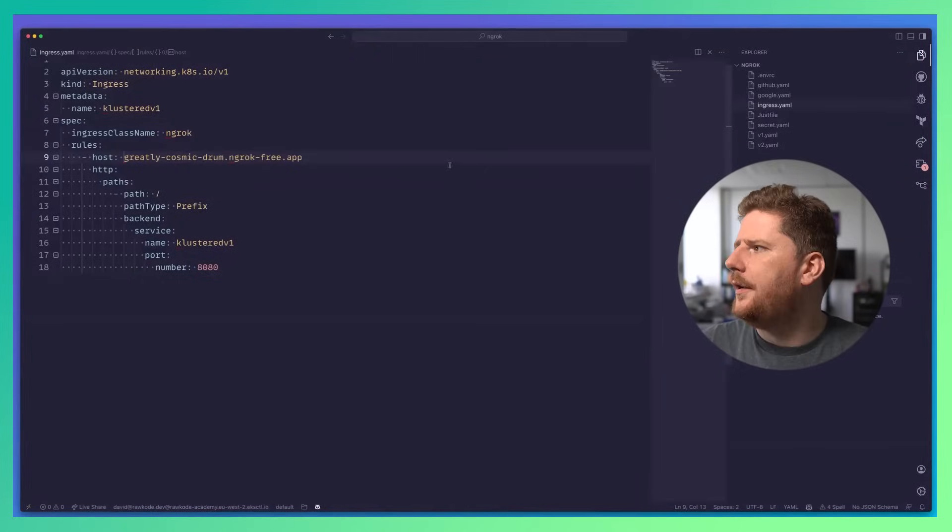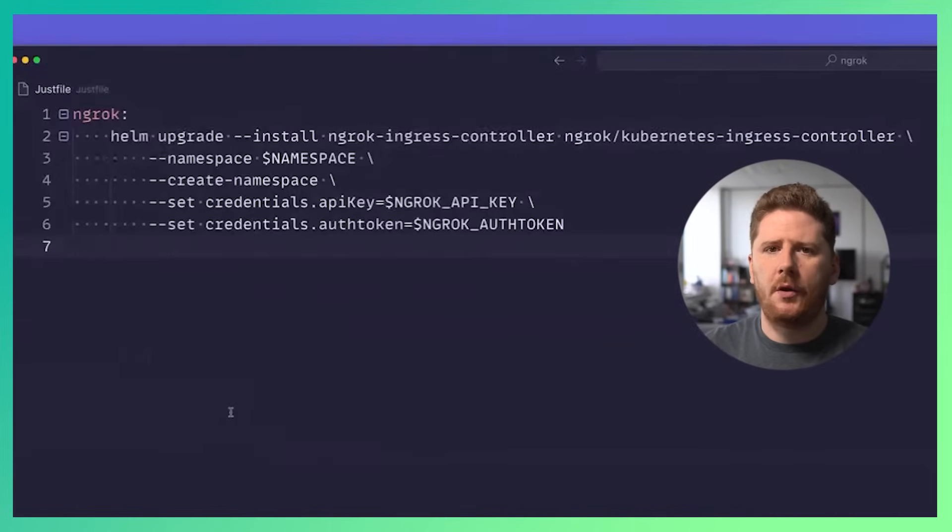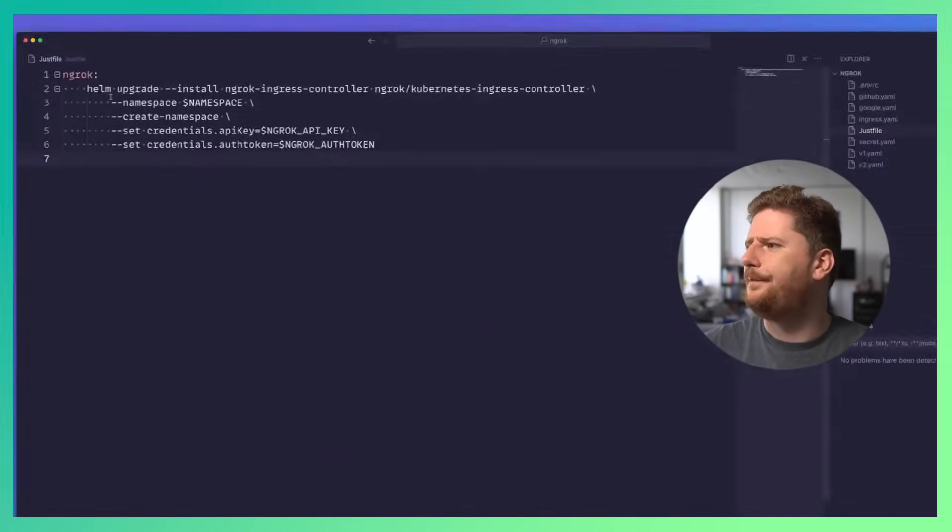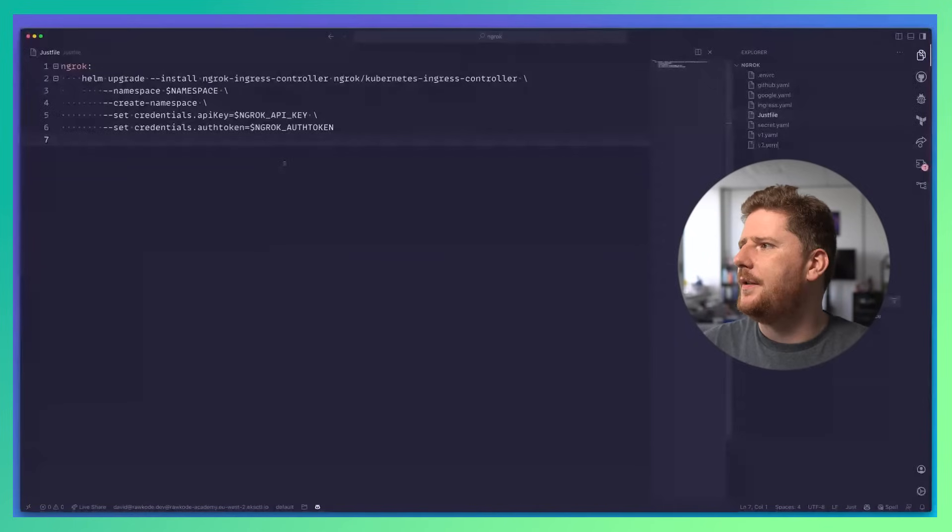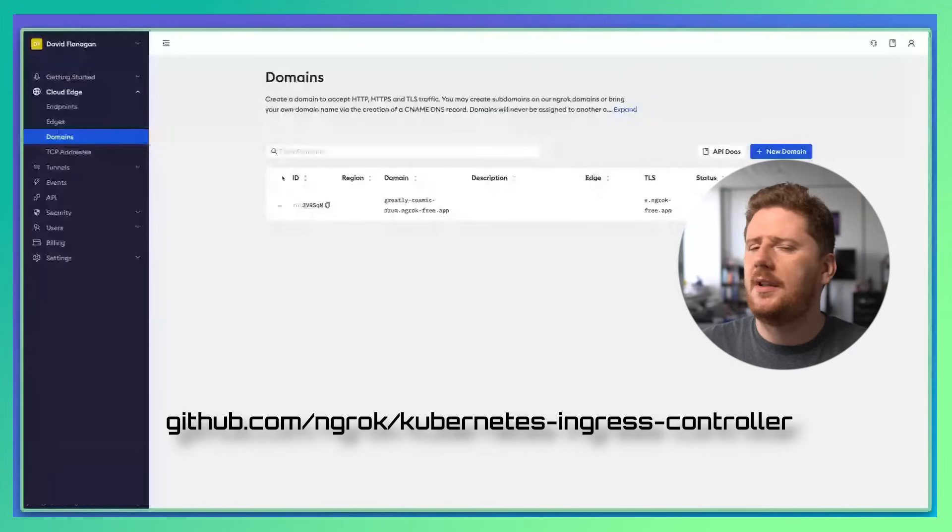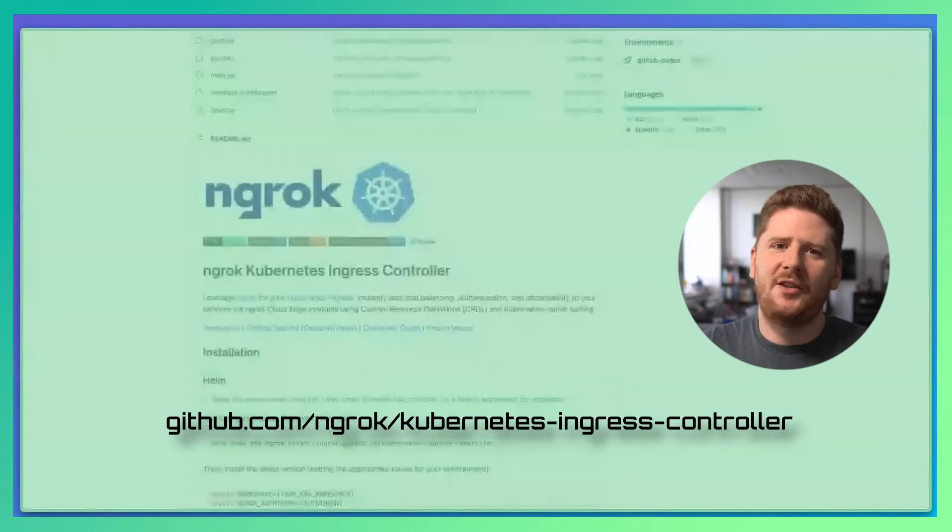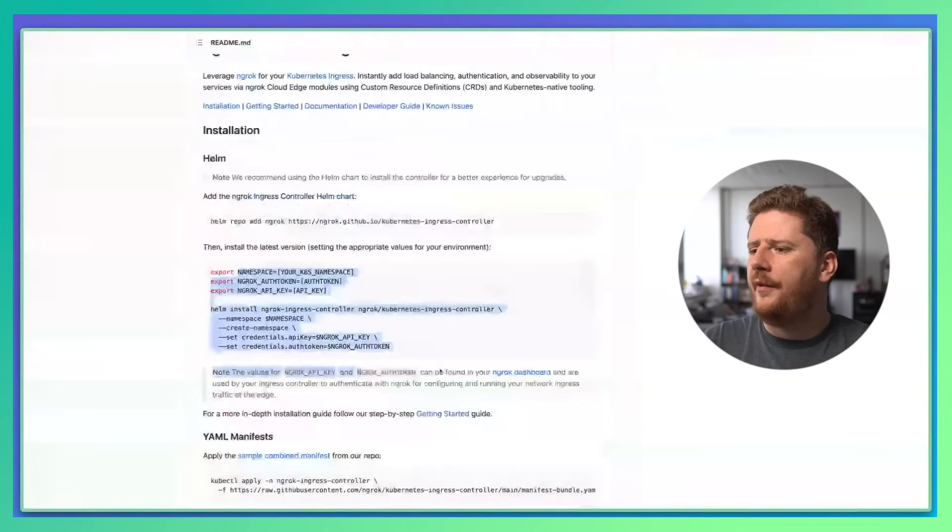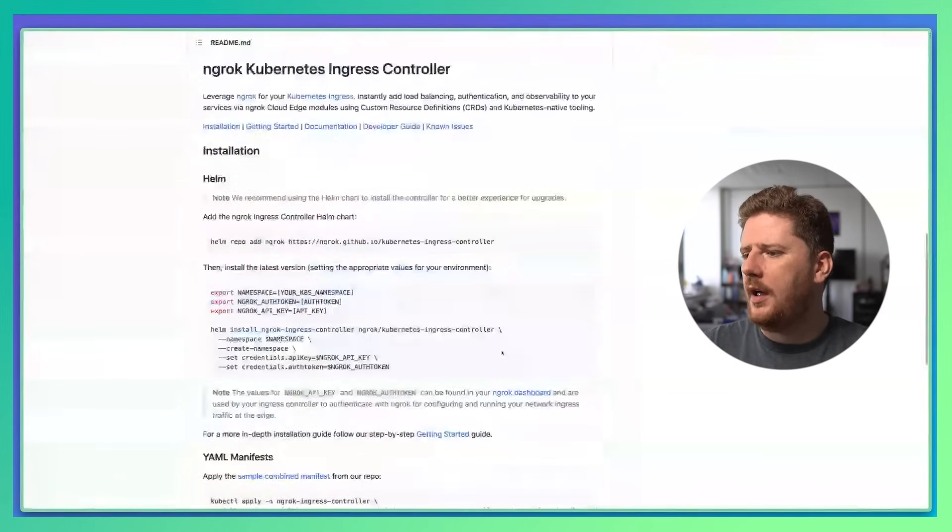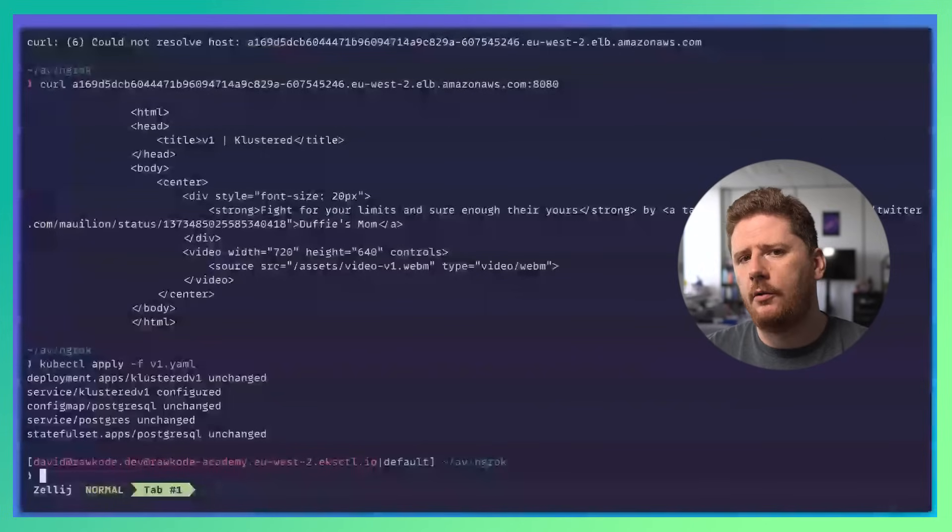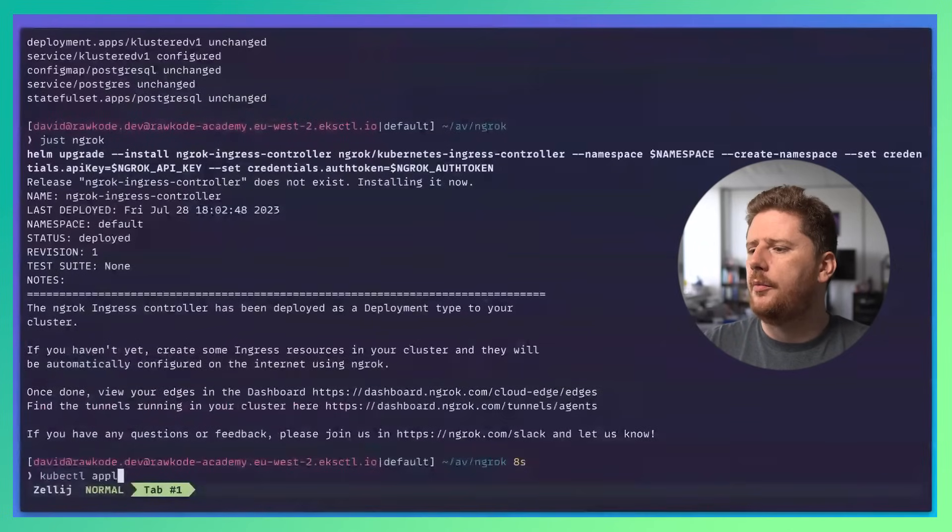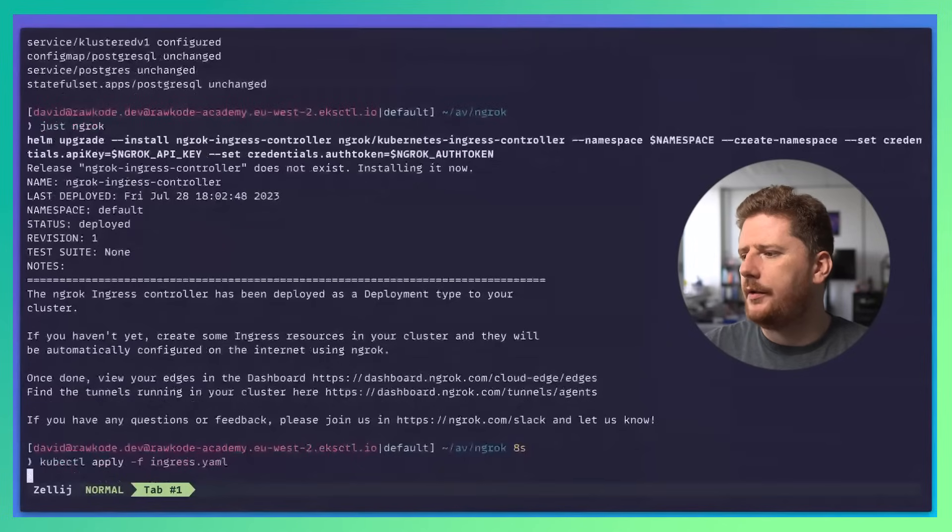Now I also have a just file here that has a helm upgrade install command. This installs the ngrok Ingress controller. For more details on how to install the Ingress controller, you can go to github.com/ngrok/kubernetes-ingress-controller, where the instructions to add the repository and configure the installation are all available. But for us, we're just going to run just ngrok to run the helm upgrade command, which consumes my API token and authentication token from my environment.